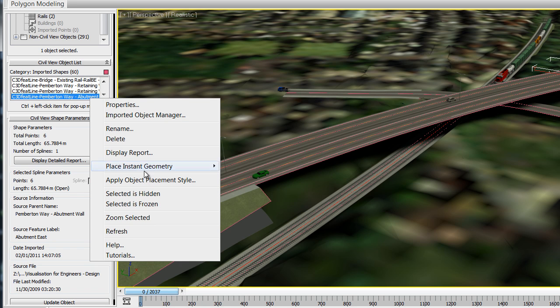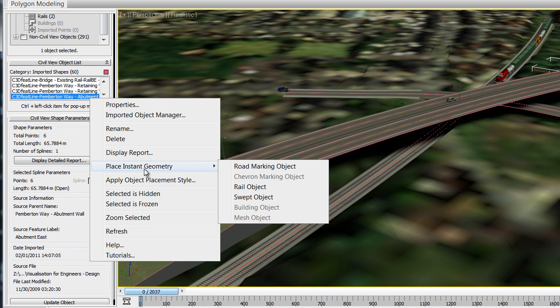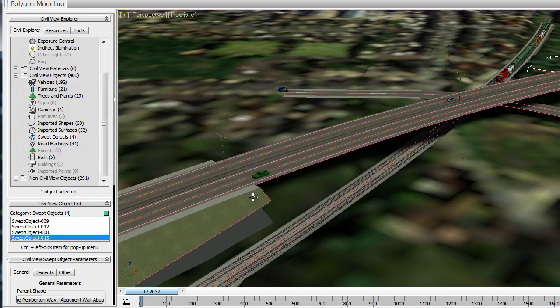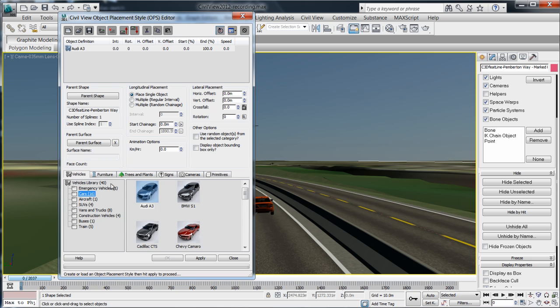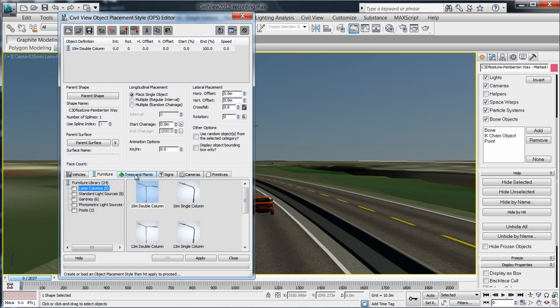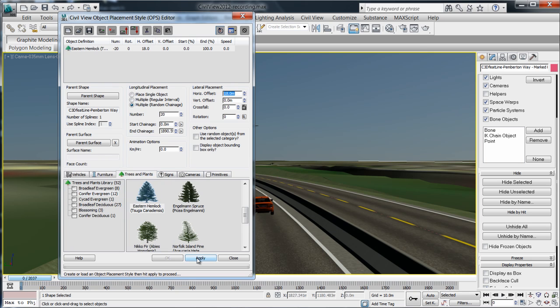Create road markings, moving vehicles, street furniture and animated cameras. Populate your scene quickly with trees, buildings and road signage.